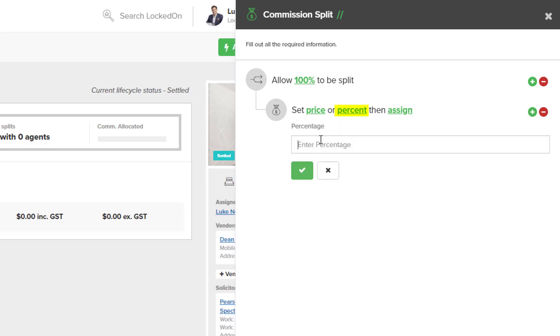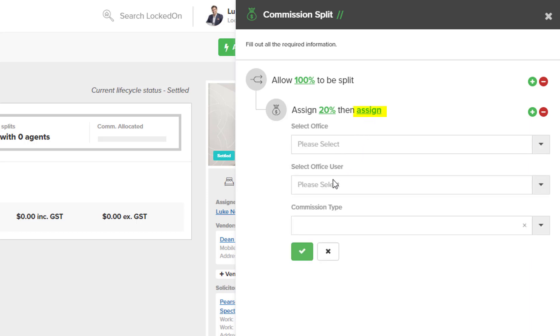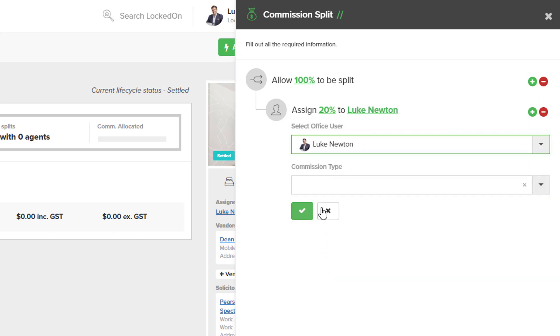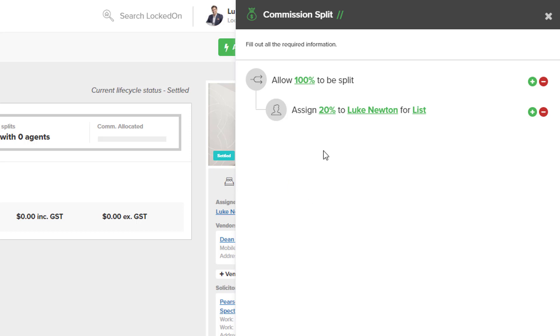We'll go into the percent and we're going to do 20 and assign that to a user in the office, which is myself, for a list.